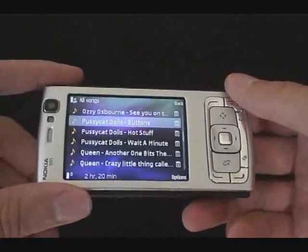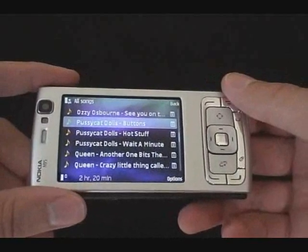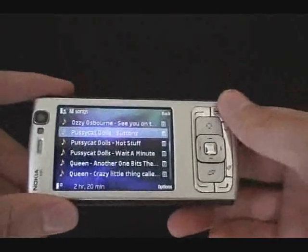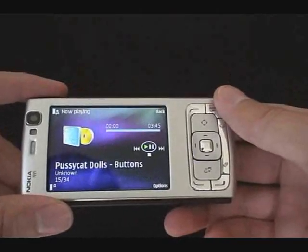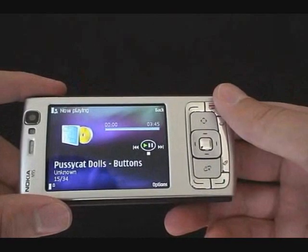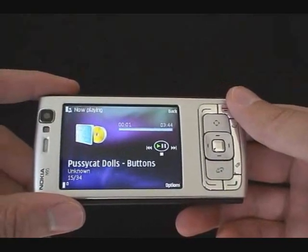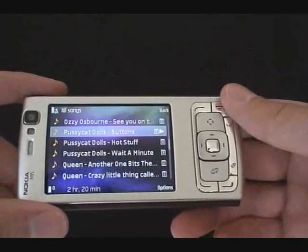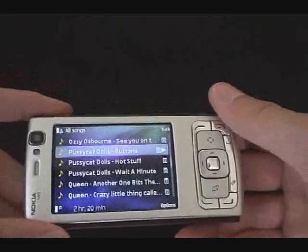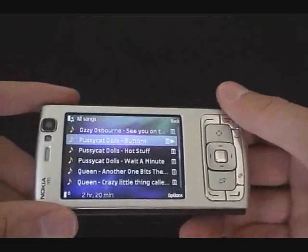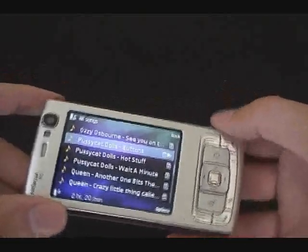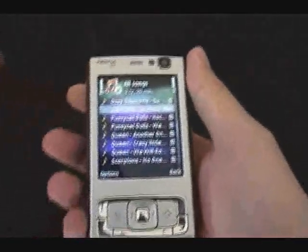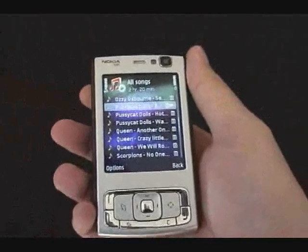The same push and pull concept applies here in game mode. You can push to select a song, and then pull to get out of it. With the song playing you can of course change the device orientation once again.